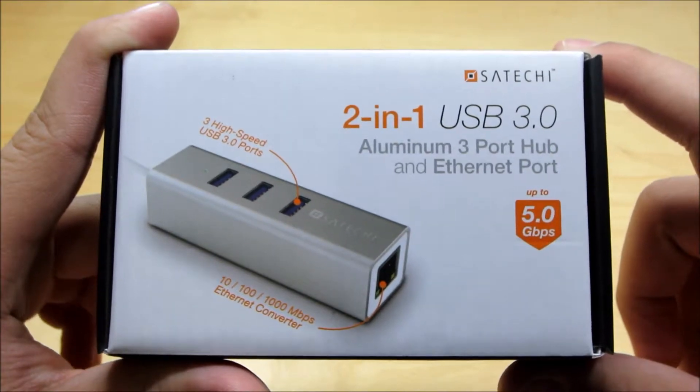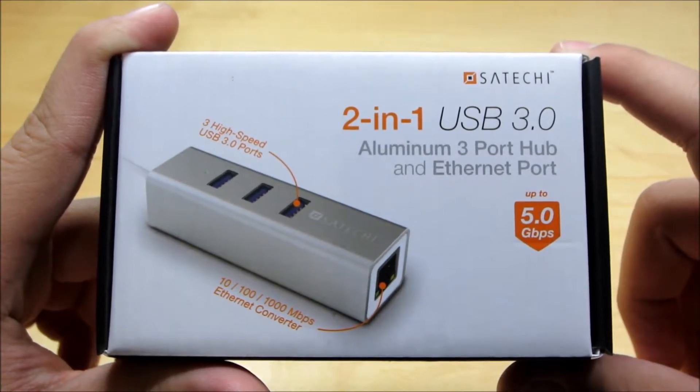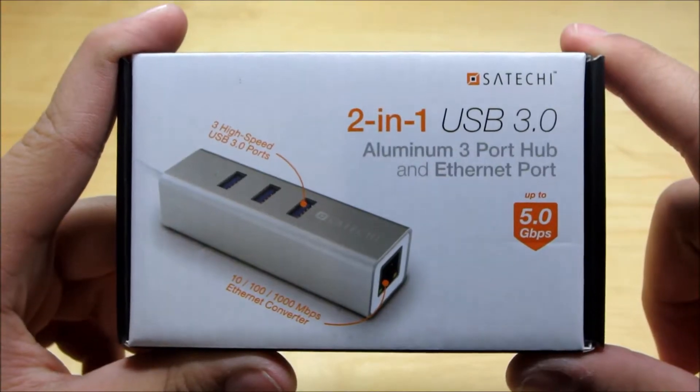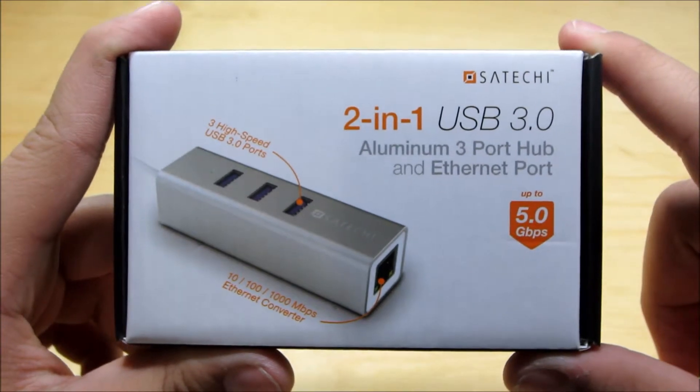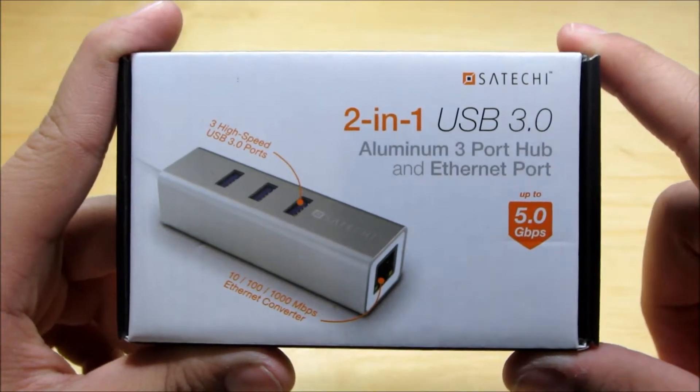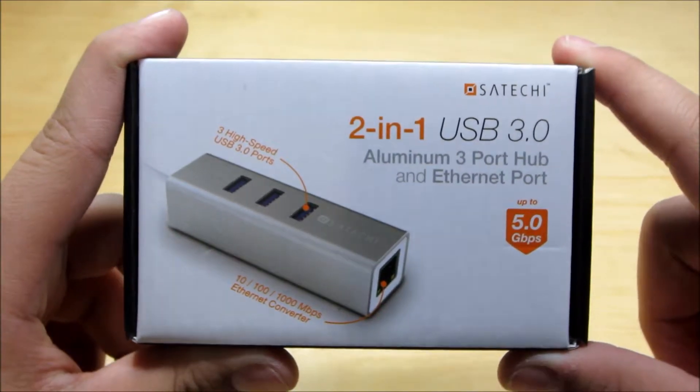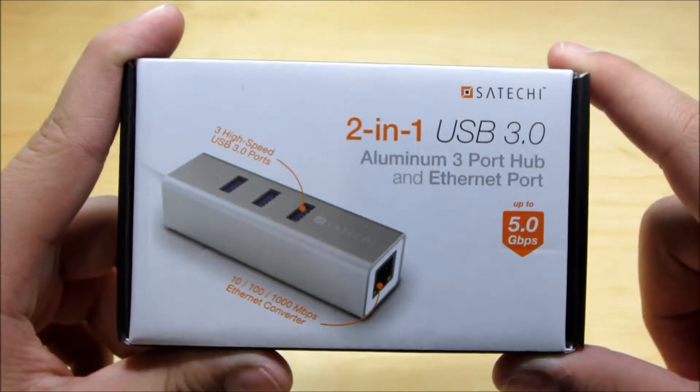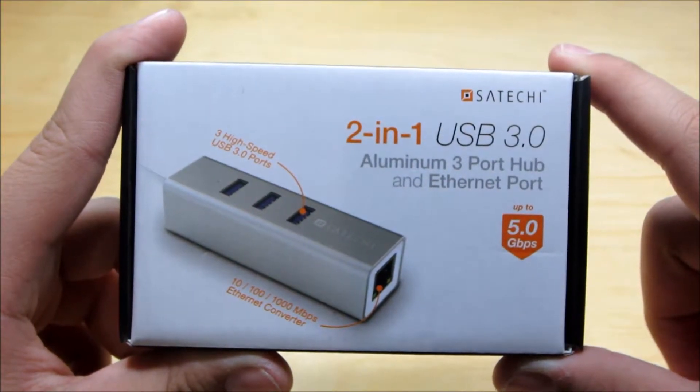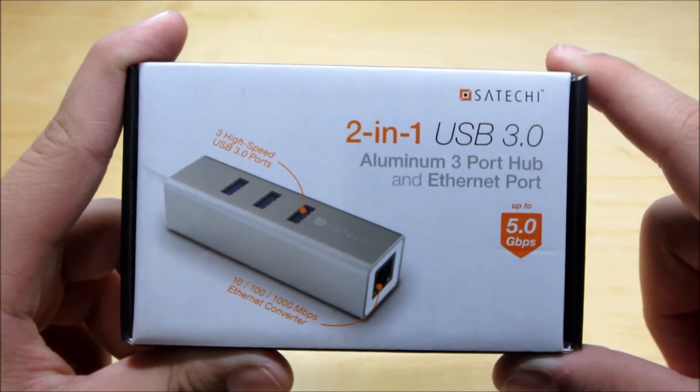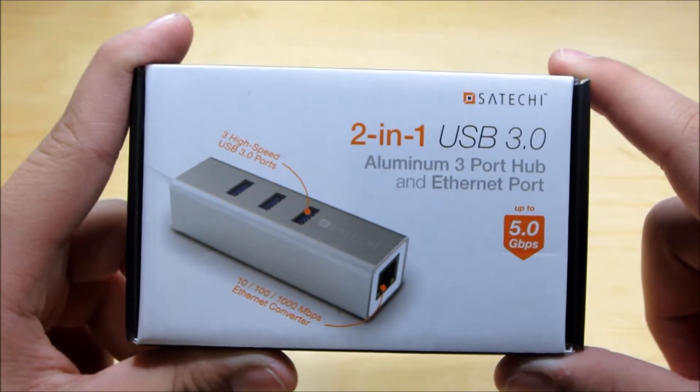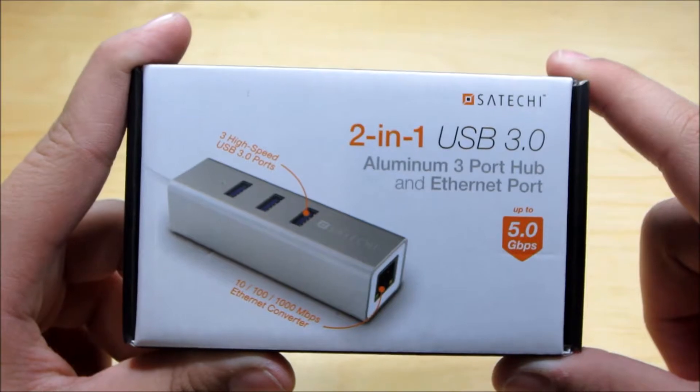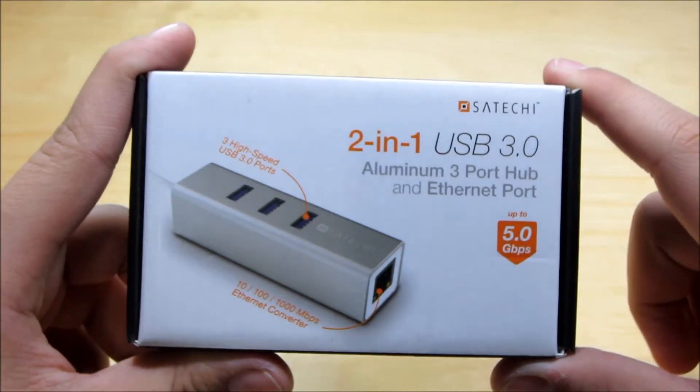So instead of spending a lot of money on an Apple ethernet port adapter, you can spend a minimal amount of money and still get a high quality product that also includes three more USB 3.0 ports since the MacBooks only come with two USB ports I believe which sucks. Apple needs to get their things together because people need USB ports.